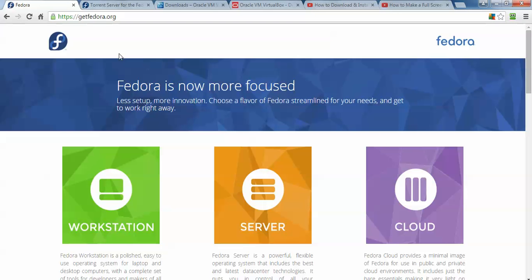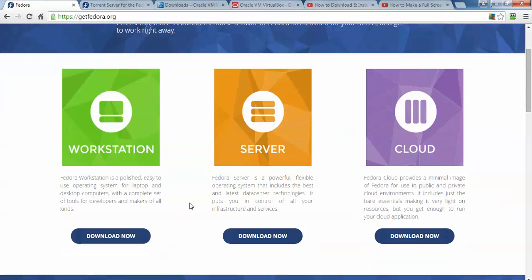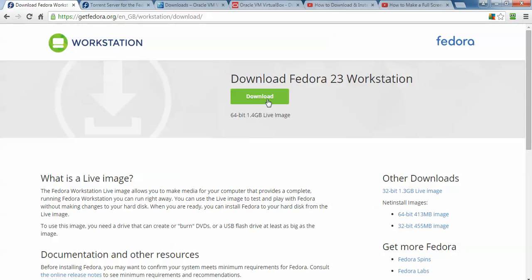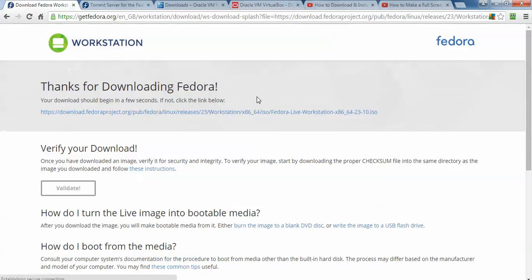So this is the Fedora website where you can download Fedora for Workstation or Server. You can click and download. Here is the link — you can see the size. This is 64-bit and this is 32-bit. This one is 32-bit and this one is 64-bit, and the size is 1.4 GB. Click on the download button and the download will start.